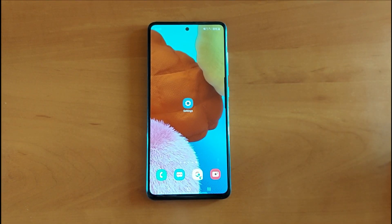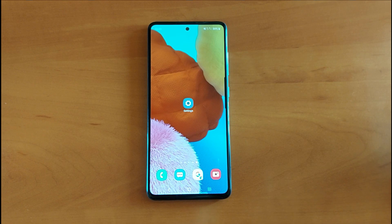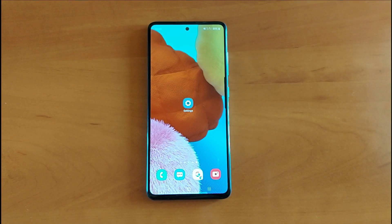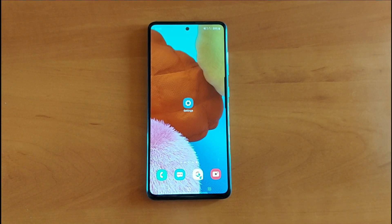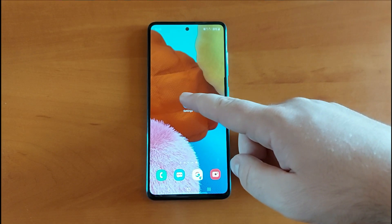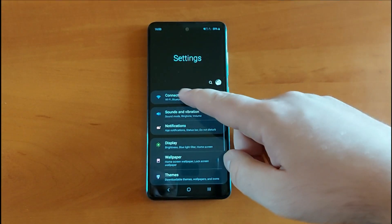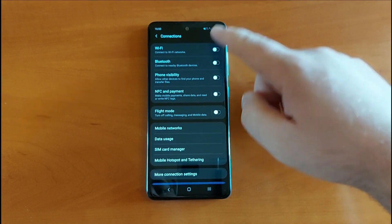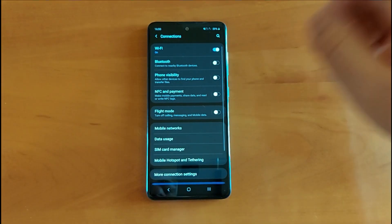We're going to try to do all these settings very slowly, and even if you already know them, I'm going to try to do it for all of you. For those who haven't connected to Wi-Fi yet, all you have to do is go to Settings, then Connections, and tap on Wi-Fi to connect.